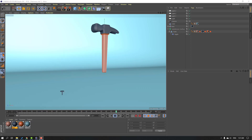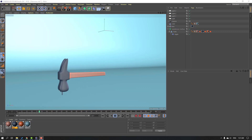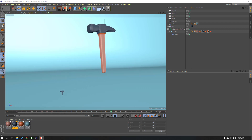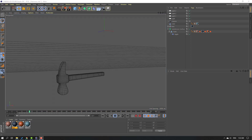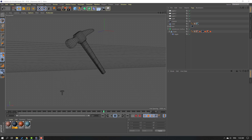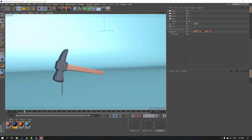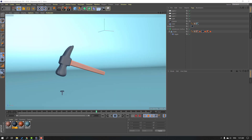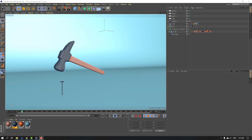Hi guys, welcome to my new video. In this video I'm going to show how to model and animate this scene with Cinema 4D. Let's just start it.